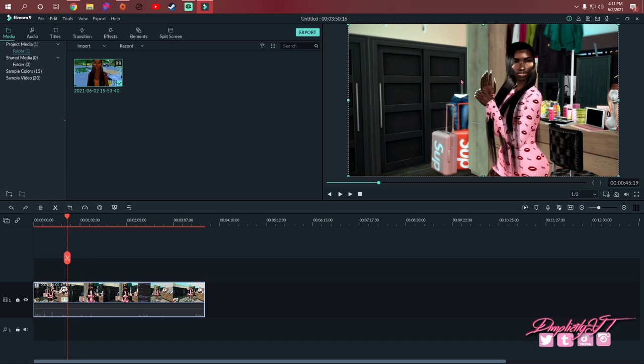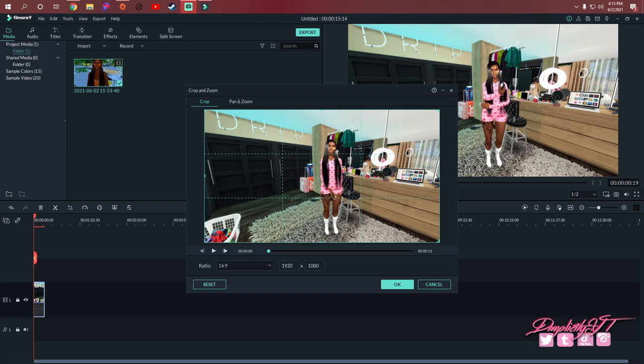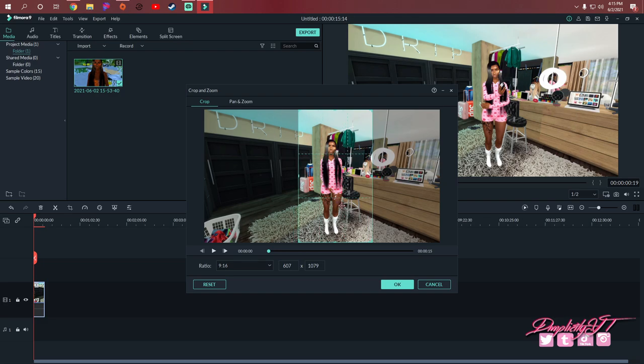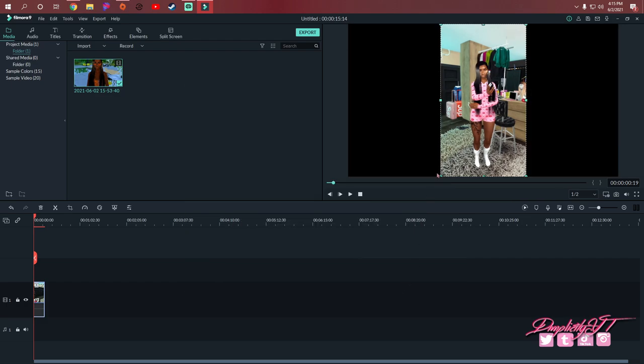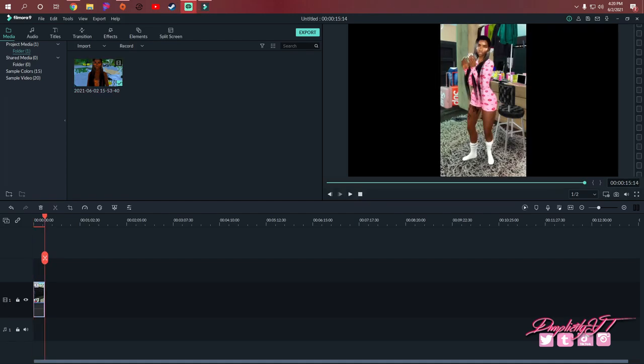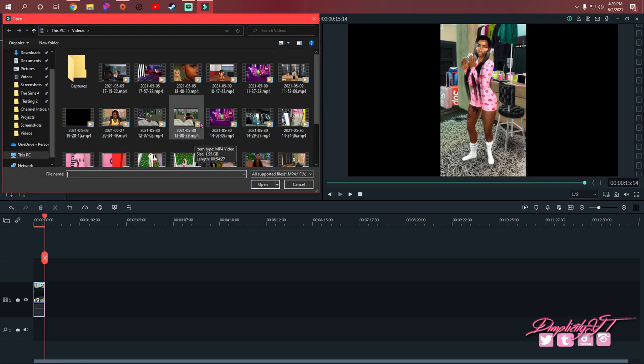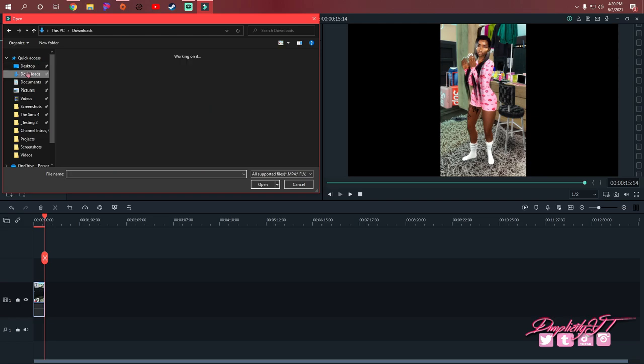I went and downloaded the song by Soulja Boy and now I'm gonna import it. This is the song. I'll play a little snippet for y'all - not too much, you know copyright. I'm playing no games.